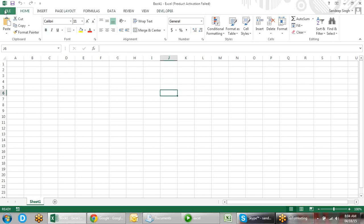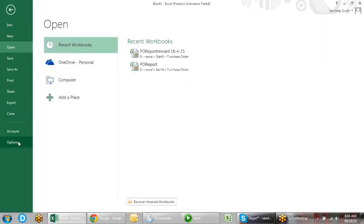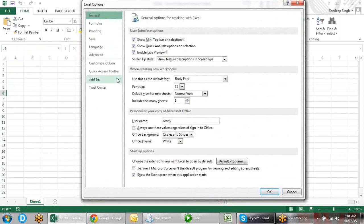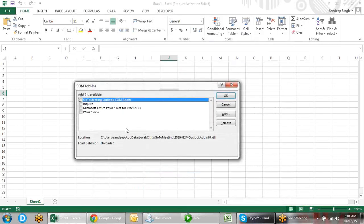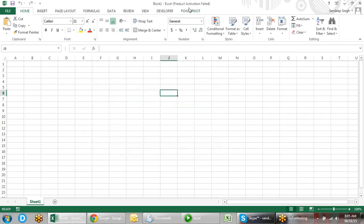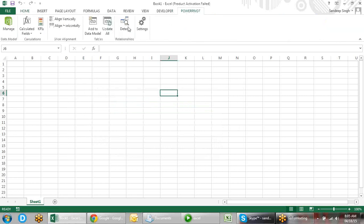First we have to go in the File section, which will open an option. When you go in this option, you'll find Add-ins. In COM Add-ins, when you click Go, you will find Power Pivot — Microsoft Office Power Pivot for Excel — and when you click that, a Power Pivot toolbar ribbon comes here.